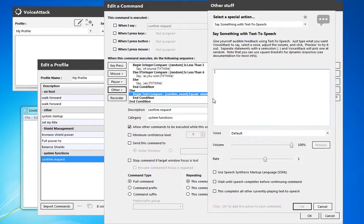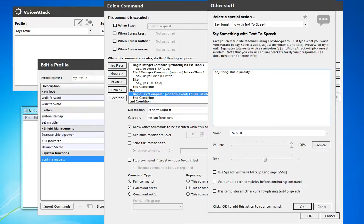So we're going to do text-to-speech. Alright, so adjusting shield priority, we'll see how that sounds.